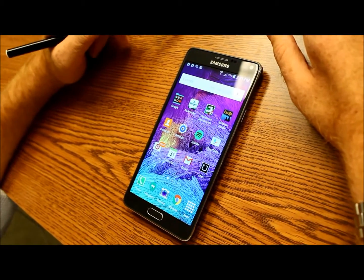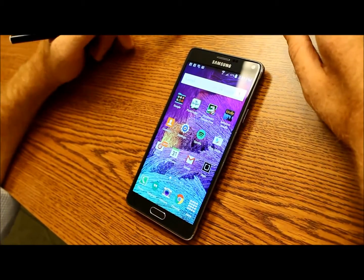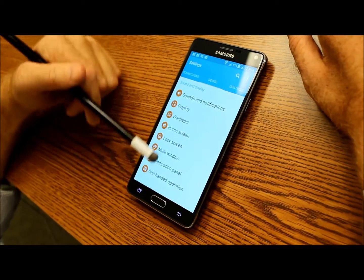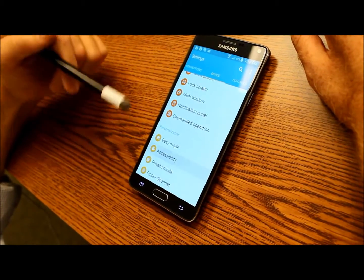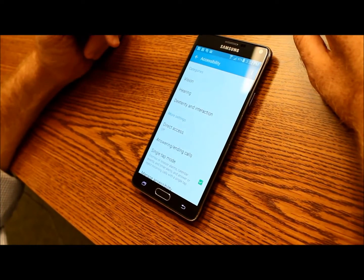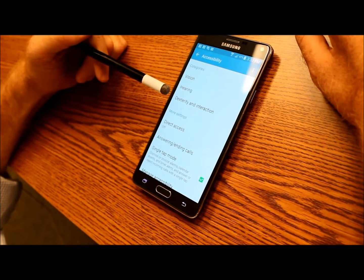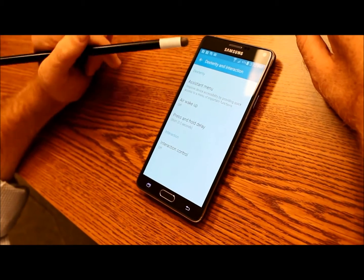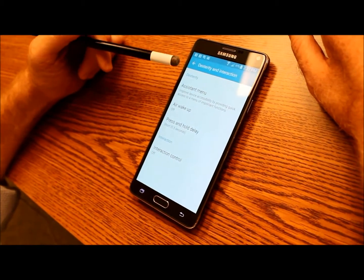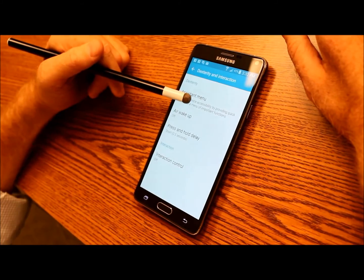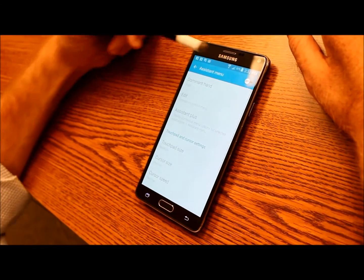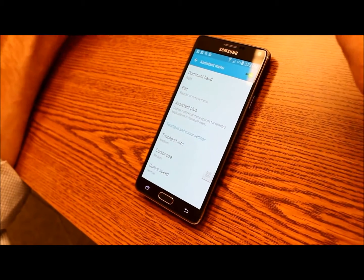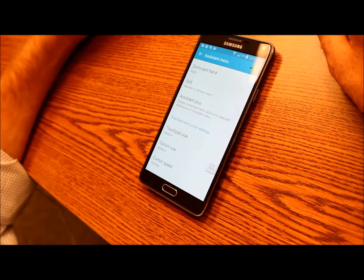To start using Assistant Menu we need to first enable it, and to do that we go into Settings, then into the Accessibility Menu. I'm going to find that in my device settings and locate the accessibility features for Dexterity and Interaction. Once I'm in the Dexterity and Interaction menu, I'm going to locate Assistant Menu, go into it, and make sure that I turn it on. Once it's on, I can now start using Assistant Menu and I'll show you how it works.